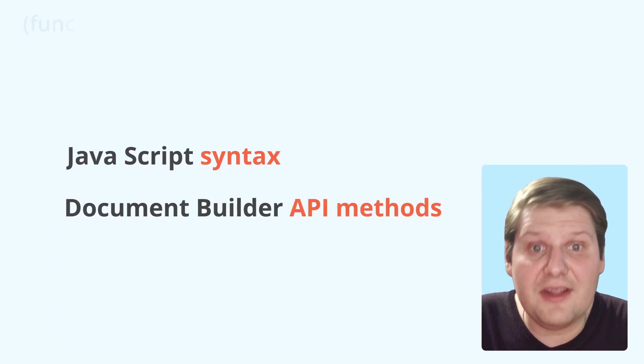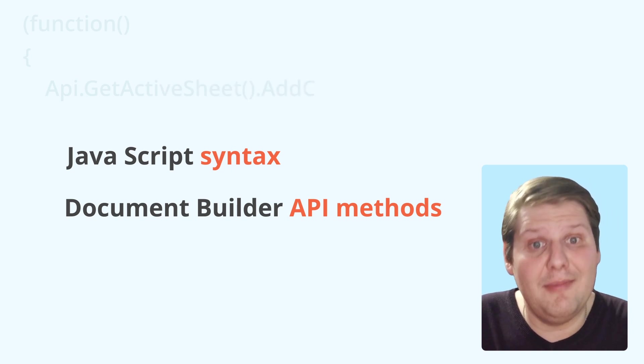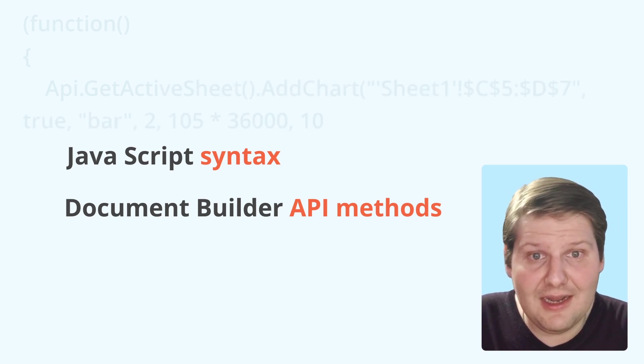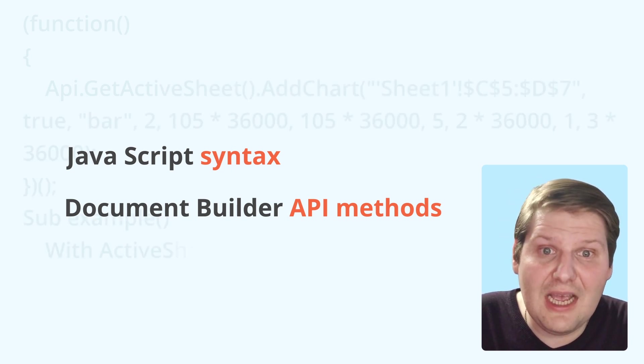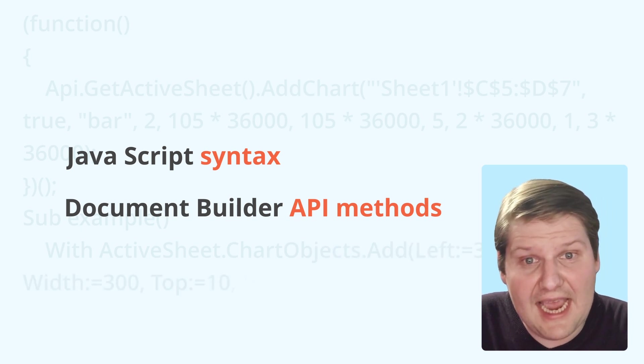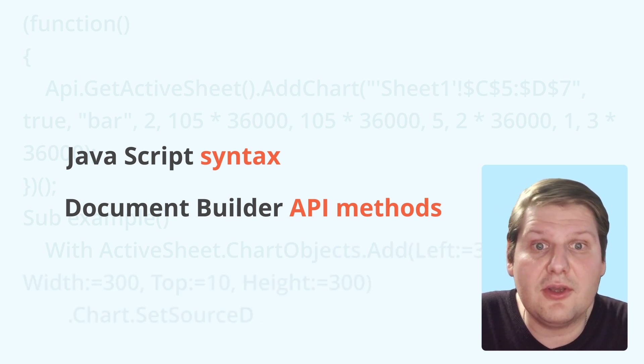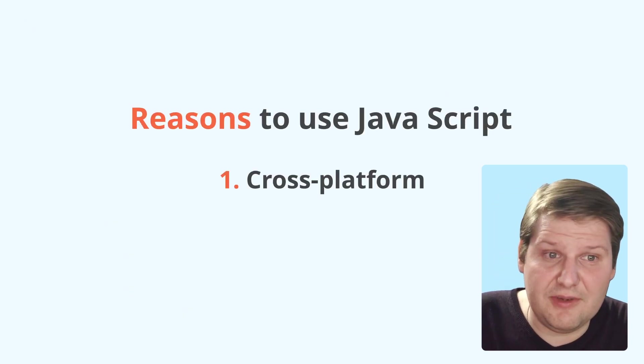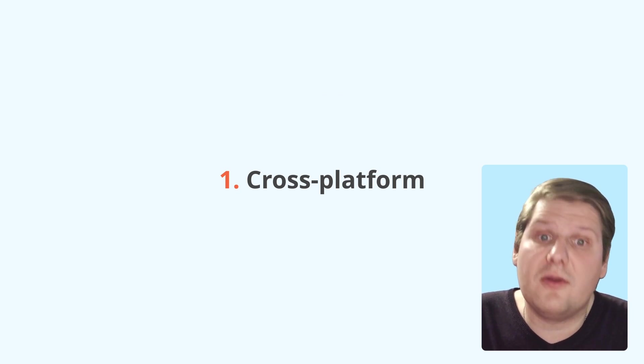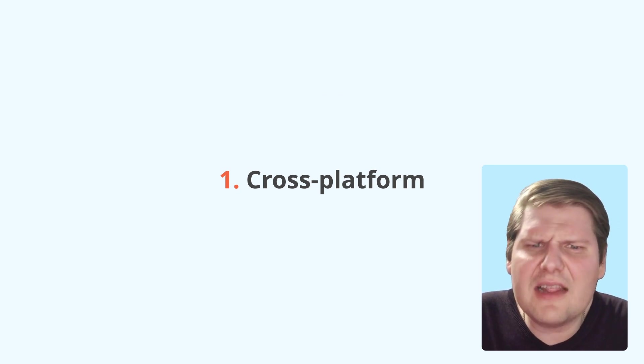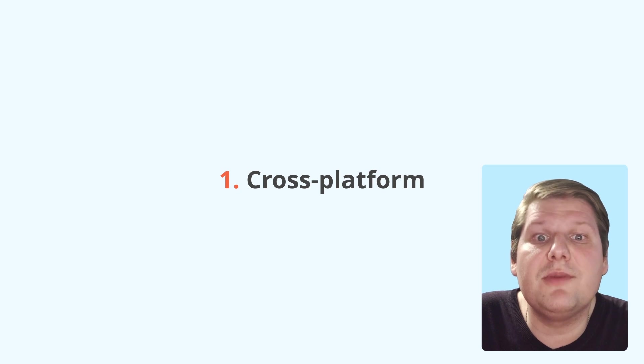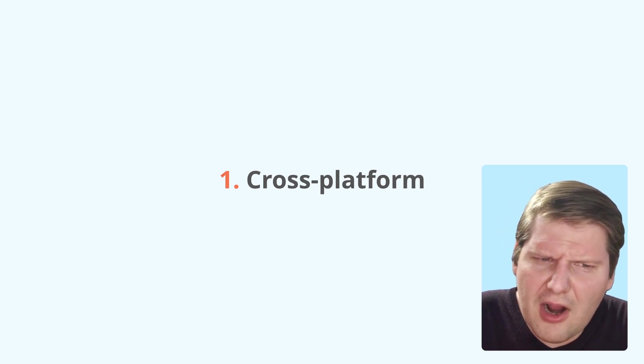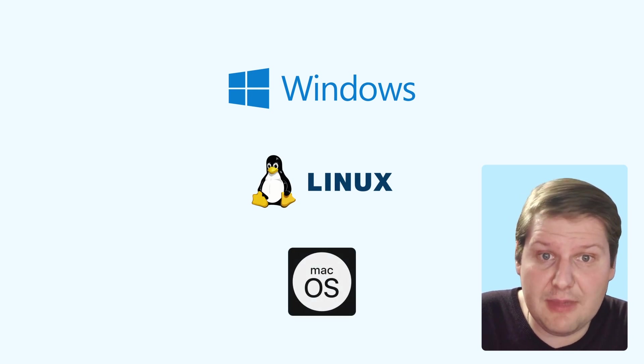You're probably familiar with Microsoft VBA-based macros. However, OnlyOffice macros are based on JavaScript syntax and document builder API methods. There are certain reasons why we use JavaScript. Cross-platform. Unlike Visual Basic, JavaScript is more common. Therefore, our macros can be used on Windows, Linux, and macOS platforms.